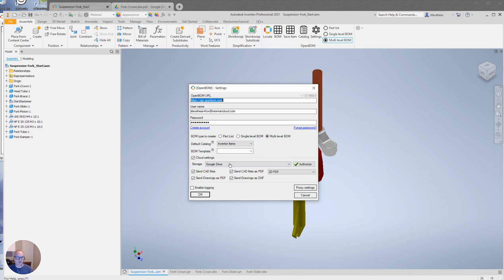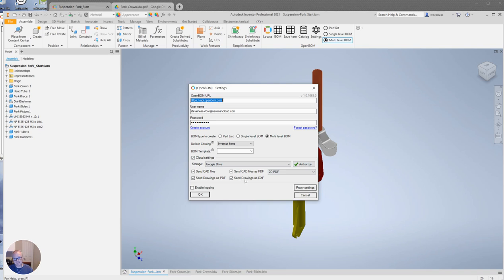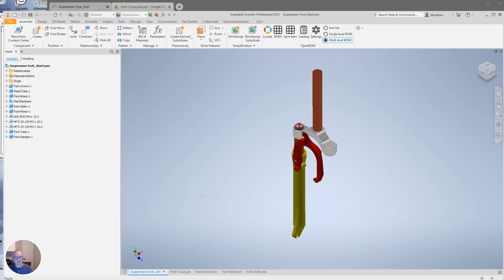You just click enable cloud settings, choose your cloud drive, authorize, all same as before. But you can check a couple boxes that says send my drawings as PDF or send as DXF. In this case I've done both of those.